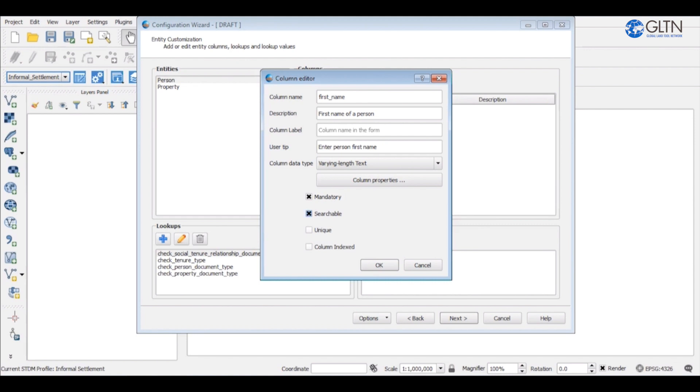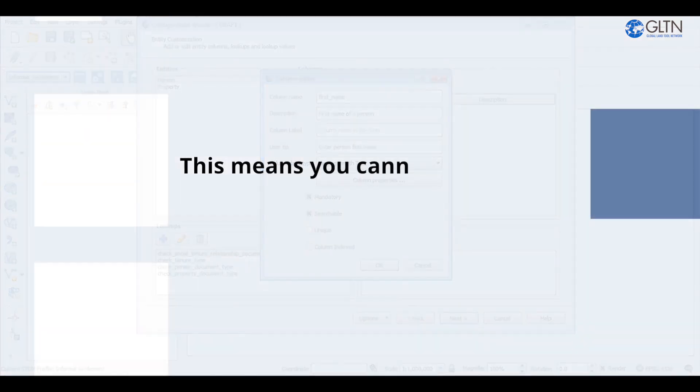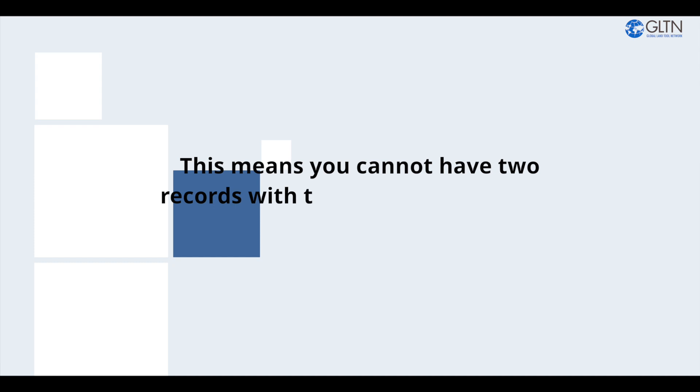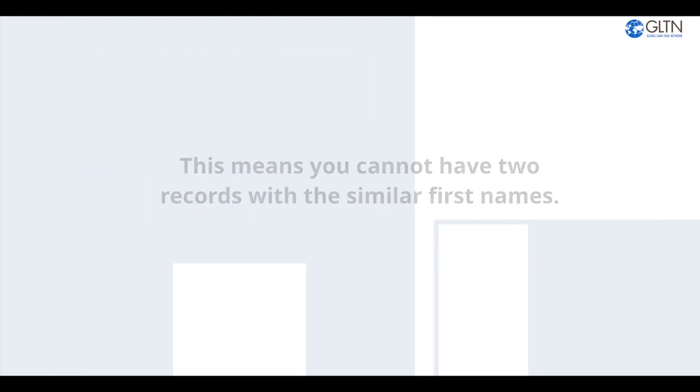Check the searchable option to include first name column as one of the fields to be used in searching person's record in STDM. Check on unique option if you want to make the data entered in this first field column unique. This means you cannot have two records with the similar first names.